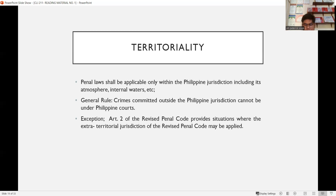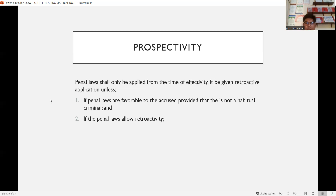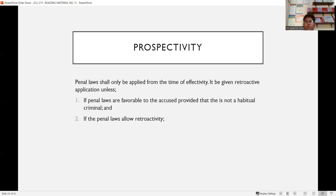Another exception: if a person forges or counterfeits Philippine coin or currency note — for example, Filipinos in Japan counterfeiting Philippine currency — they can be prosecuted because it falls under the exception to the general rule. Prospectivity means that penal laws shall only be applied from the time of their effectivity forward. It can never go backwards. However, penal laws can be given retroactive application if favorable to the accused and the accused is not a habitual criminal, or if the penal law allows retroactivity.